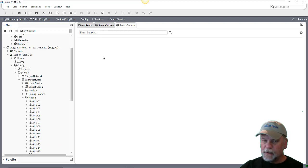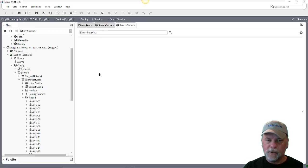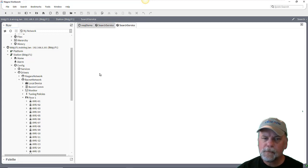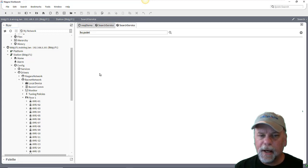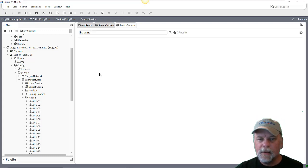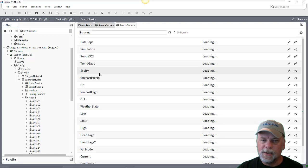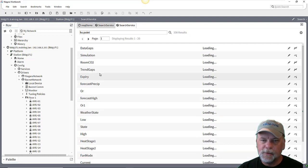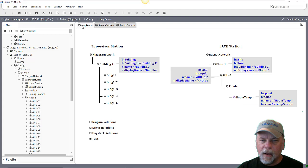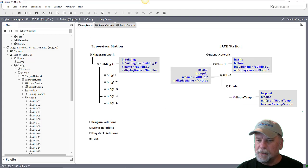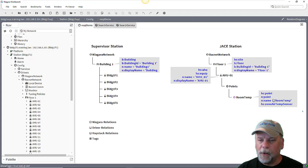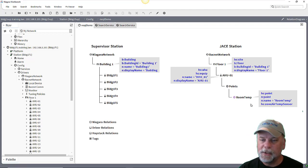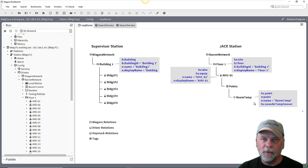If I perform a simple and equal search like maybe HS colon point, that will find all of the control points in station, which will obviously be a fair number of points. I was using HS point but I could have used n colon point, I could have used maybe the name if I was searching for specific points, but that's showing me all of the points in the station.